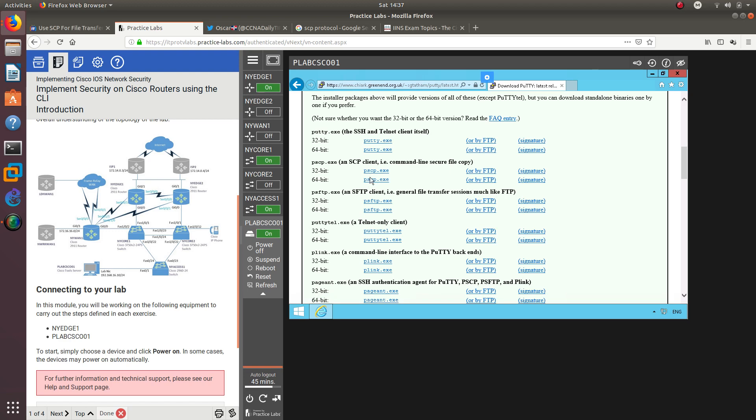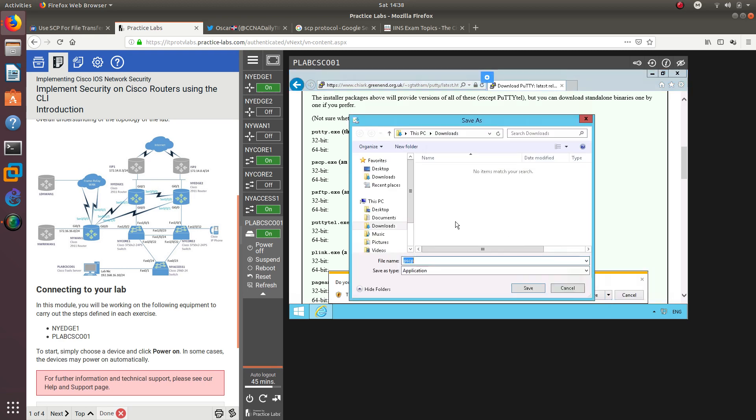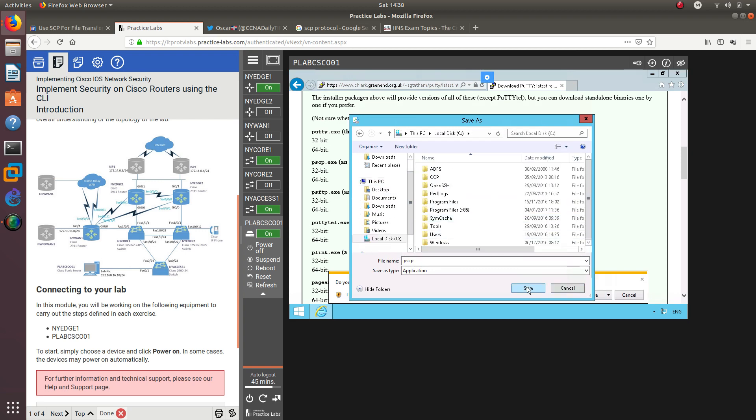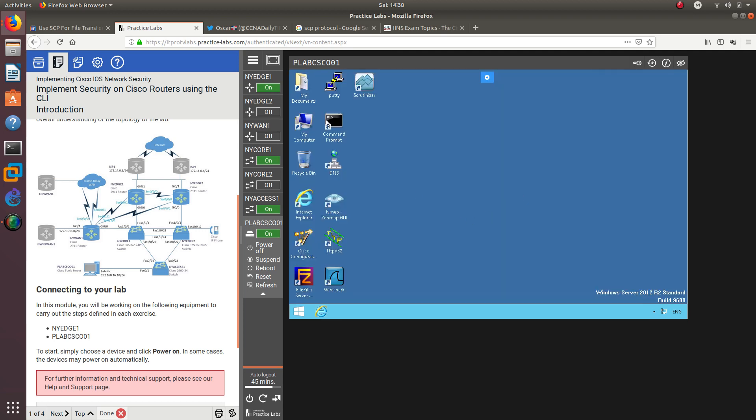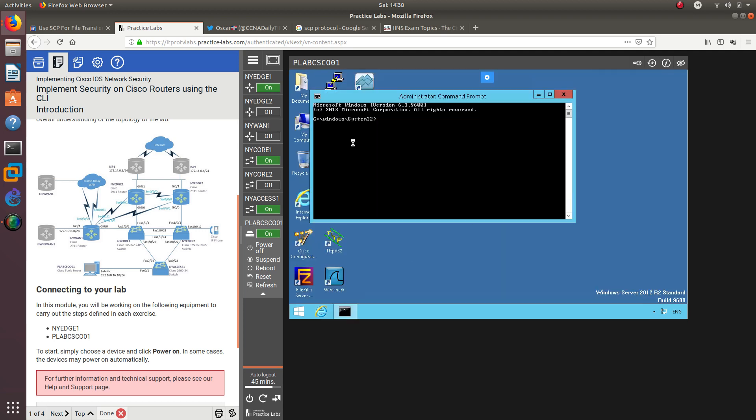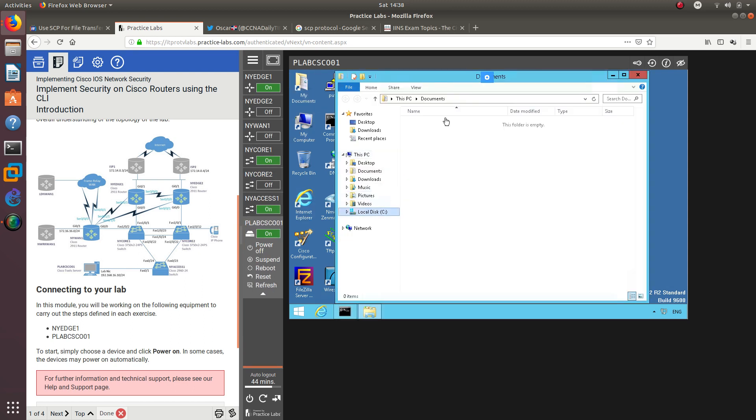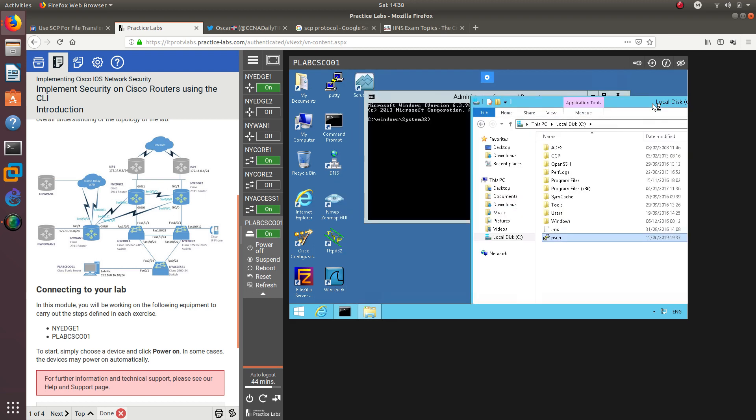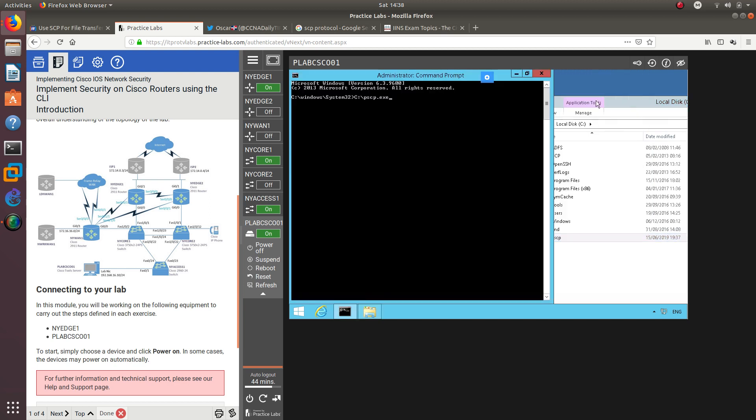We're going to download pscp.exe from this link. We're going to save it to the C drive. That's done, we've downloaded it. Now what we want to do is run this as an admin. After you run that as an admin, you want to go to the C drive so you can find the pscp. When you find pscp, you want to drag it and drop it into this CMD.